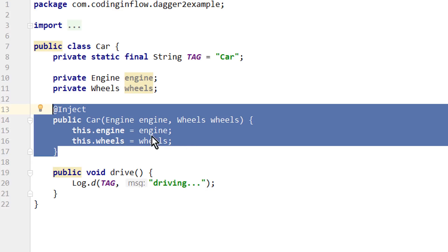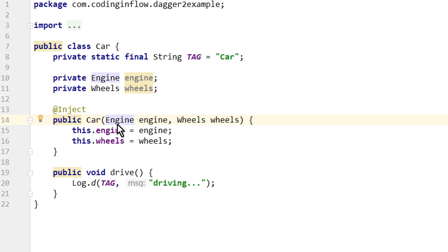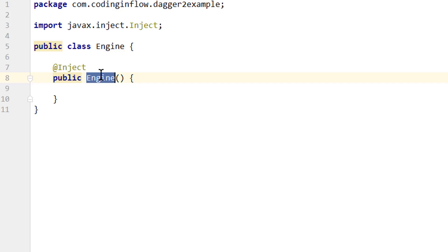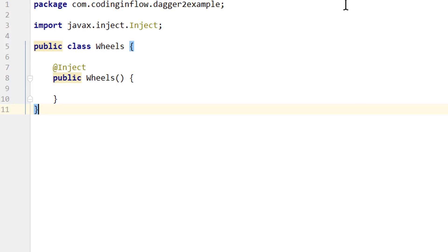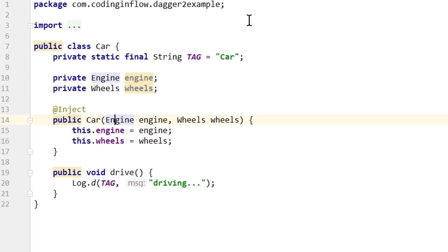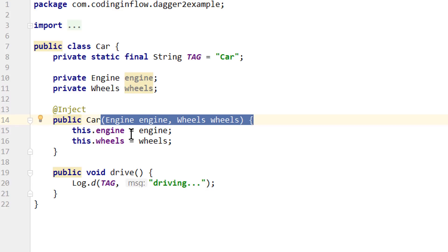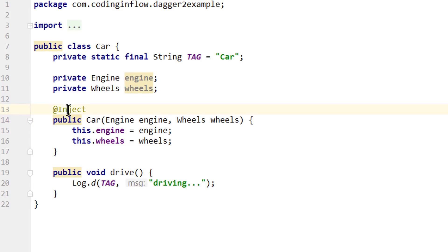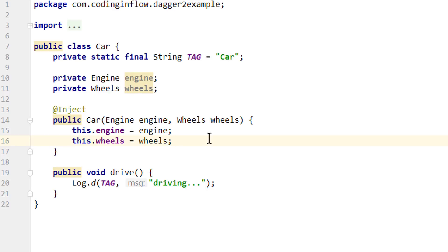And this way we also tell Dagger how it can create instances of this class. So Dagger can provide an object of this whenever it is needed. This is why we also annotated the constructors of engine and wheels with @Inject, even though they don't have any dependencies themselves. But by annotating these constructors as well, Dagger knows how to create engine, how to create wheels, and it knows that it has to pass them to the car constructor when it needs to create a car. If any of these three inject annotations would be missing, Dagger wouldn't know how to create a car. And generally you should use constructor injection whenever possible, because it makes this whole process pretty simple.